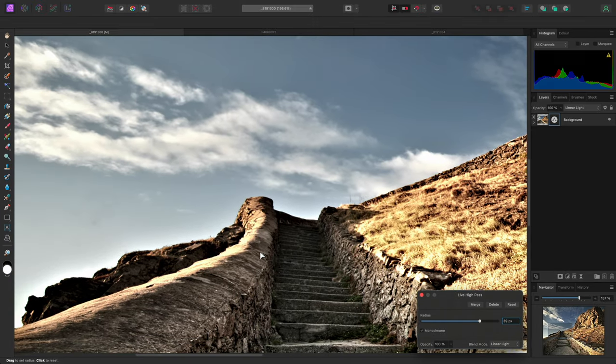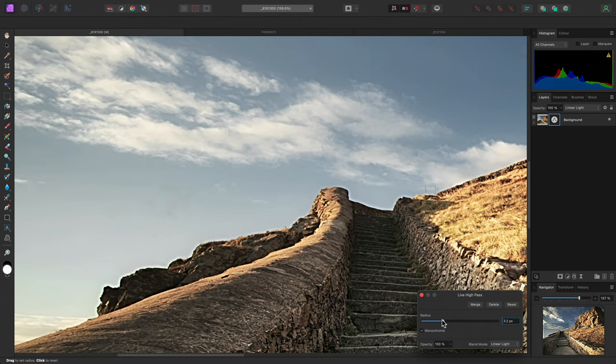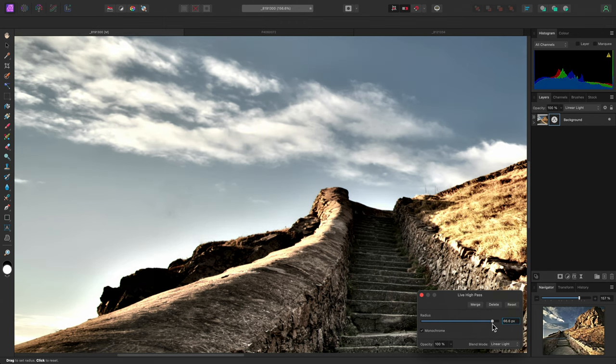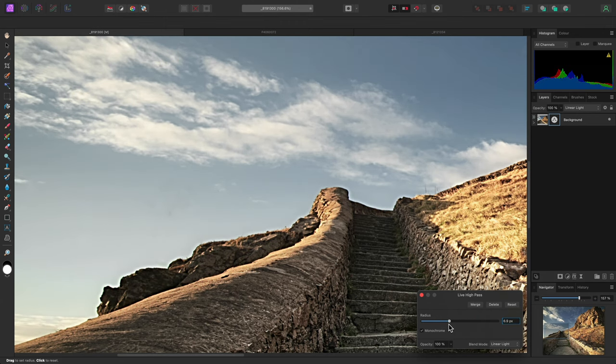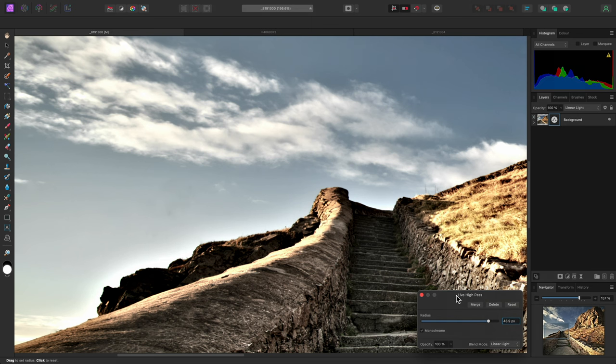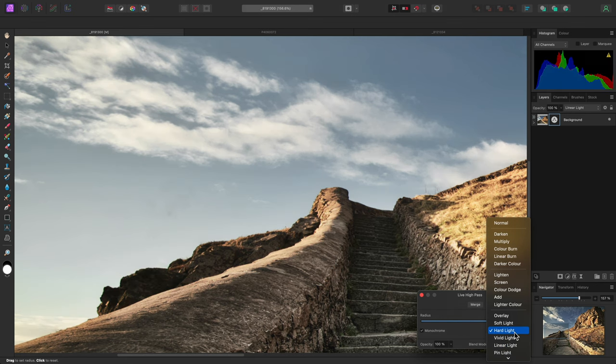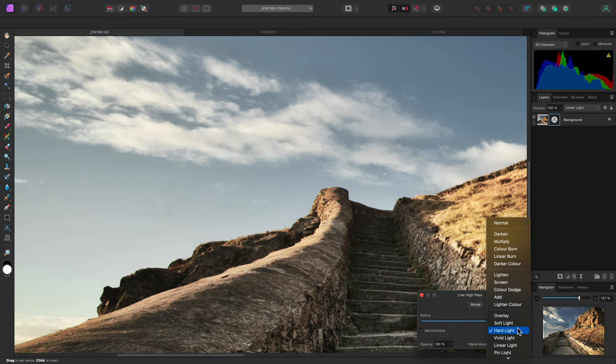Using the linear light blend mode can often result in noticeable halo artifacting around high contrast edge detail, such as here to the left of the steps. This can often be negated by experimenting with other similar blend modes, such as hard light and soft light.